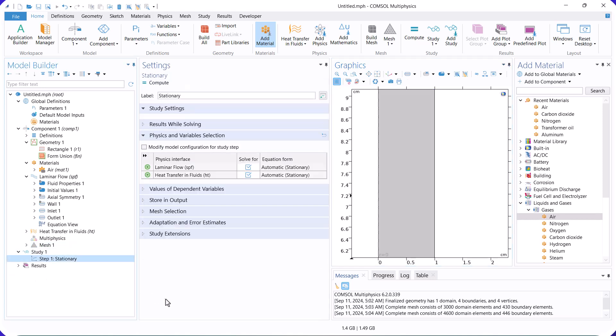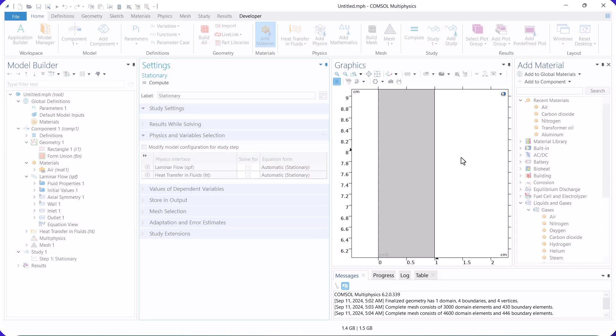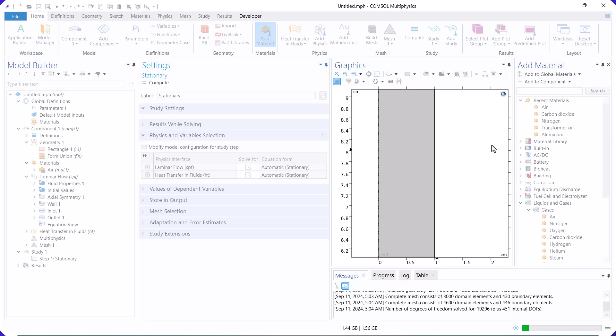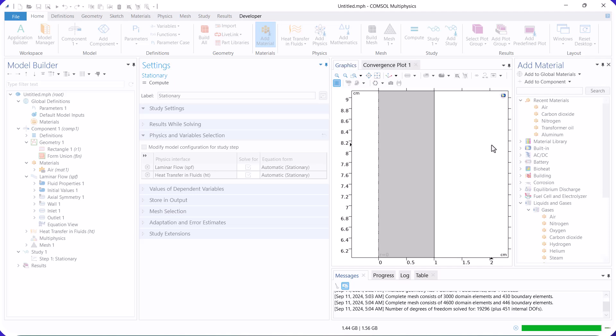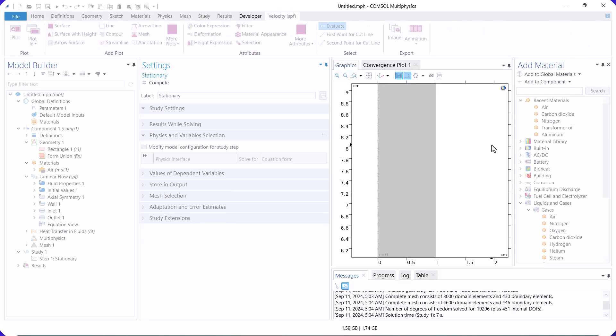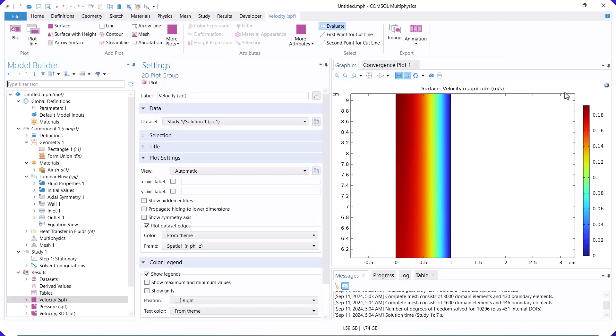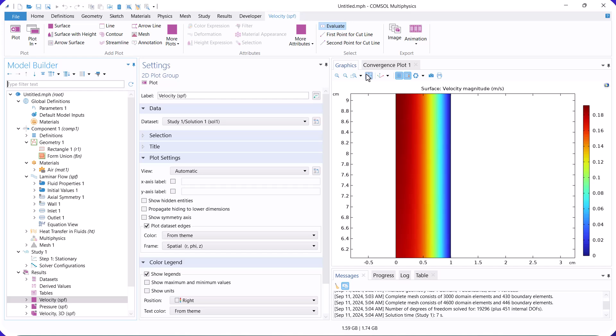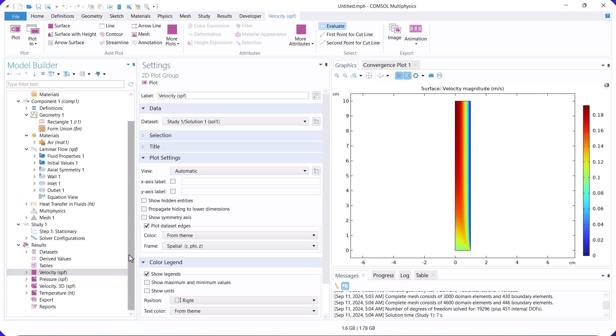Now run the model. This is the velocity distribution. Near the walls, the velocity is zero, so we have a fluid boundary layer.